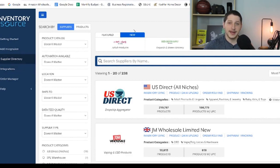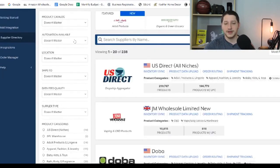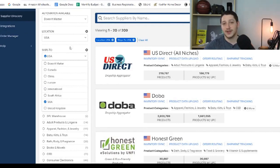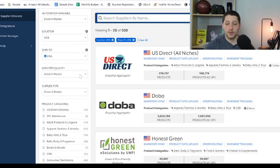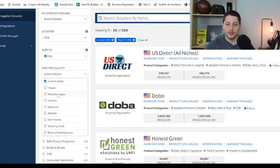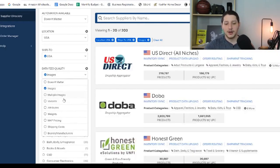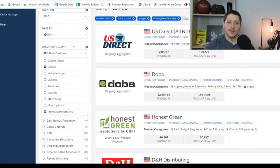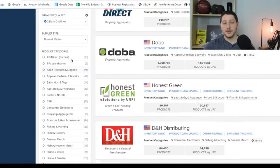Once you get to the supplier directory page, Inventory Source has a great built-in search feature to narrow down and refine suppliers. You can select whether they have a catalog, automation availability, and location — I like to filter for the United States. For 'Ships To' I usually select USA since most of my business is domestic. For data feed quality, I like to make sure my supplier has images, and I also like to see brands and manufacturers listed — those are the two most important for my search.